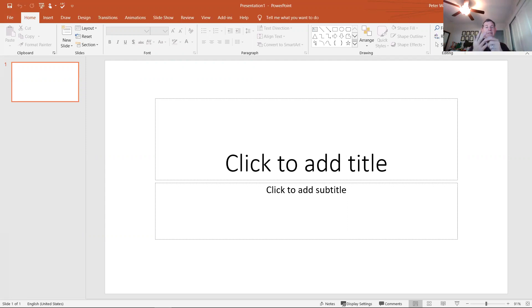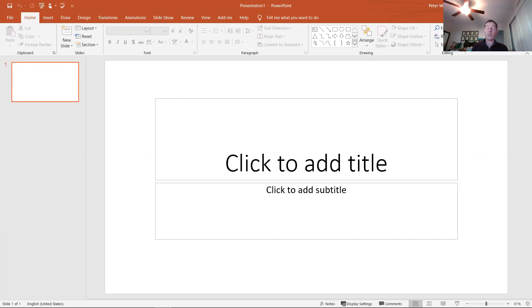Who your audience is determines what your slides look like — bright, colorful, simple words, maybe animations and sound effects to keep second graders' attention — and the language we use. And two, where it's going to be given: how much control do we have over the presentation environment?